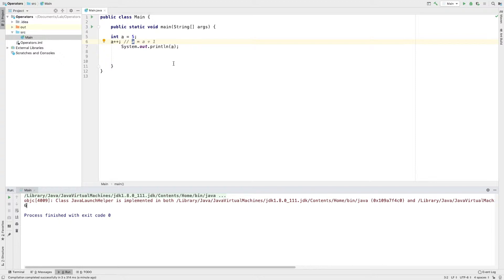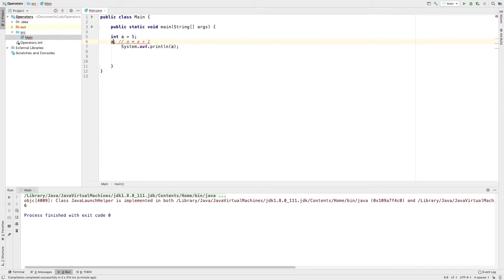We are going to do a decrement operator using the postfix method. I will add minus minus — this is the decrement operator using the minus sign.